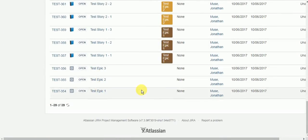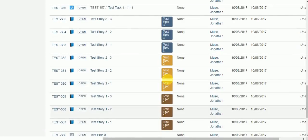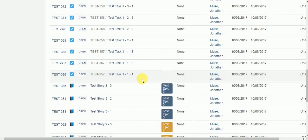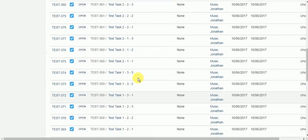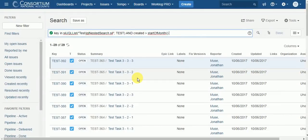39 issues is exactly right: three epics, each epic has three stories, and each story has three subtasks. So that is working correctly.